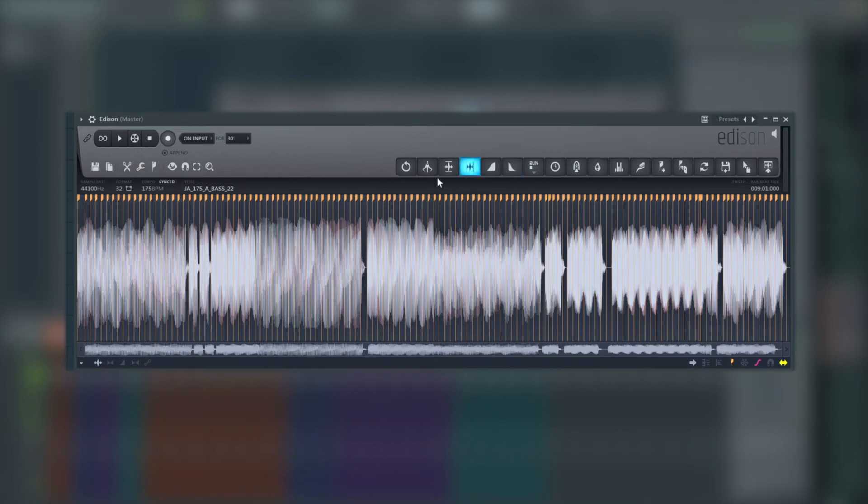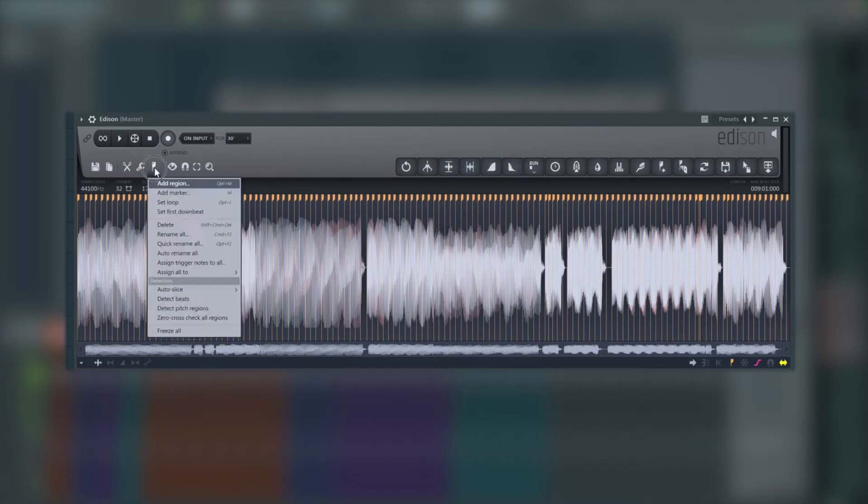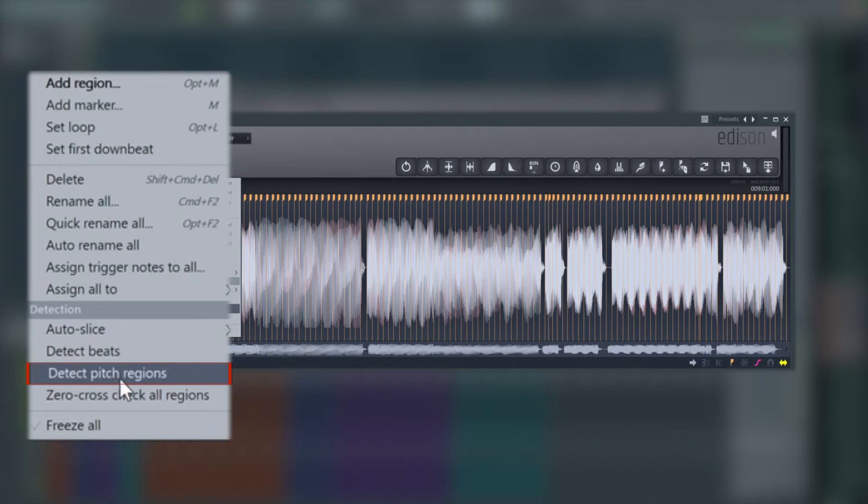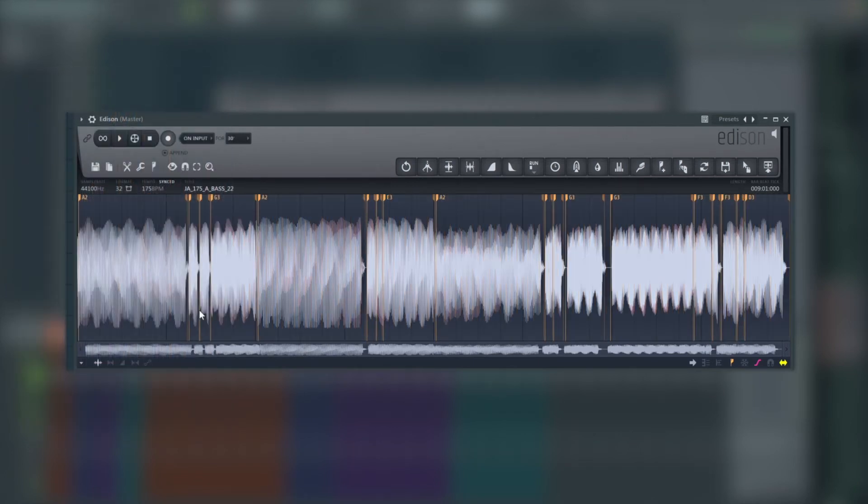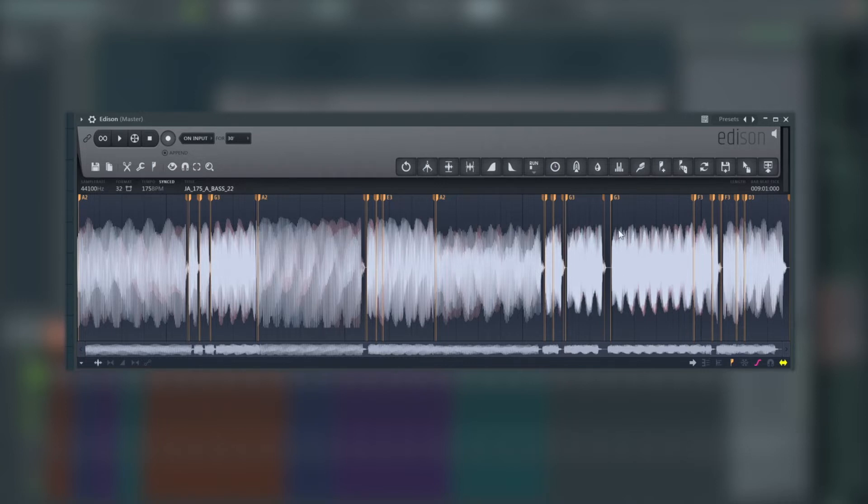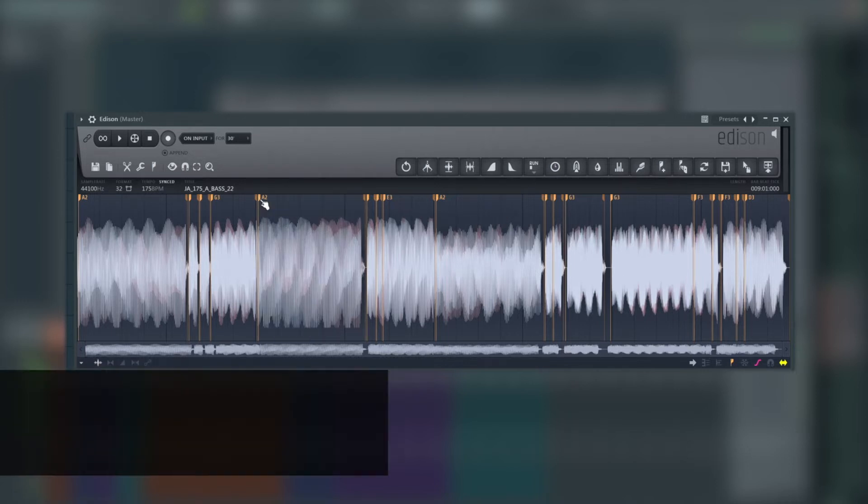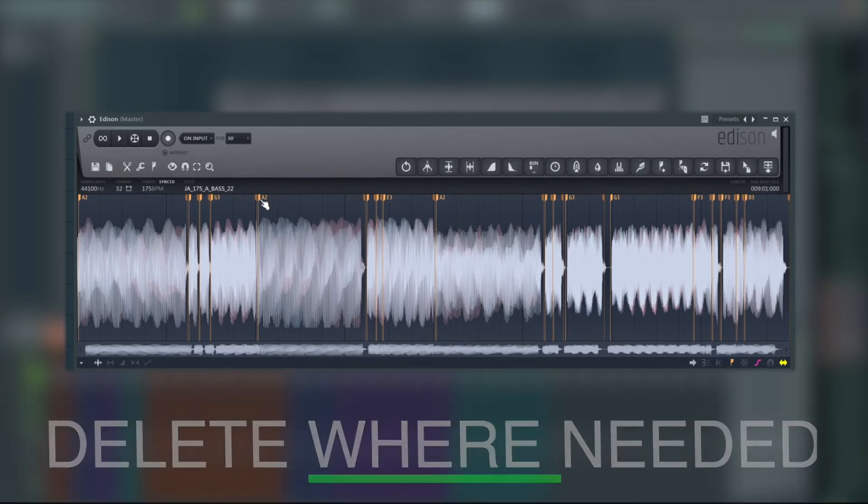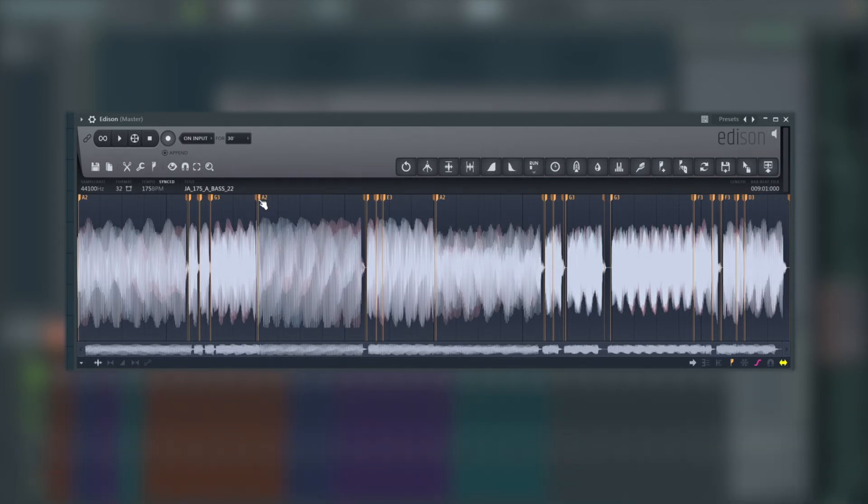...we're going to jump back into Edison and we're going to go to the little tab icon just here. We're going to hit detect pitch regions. We're just going to make sure that it gets the notes and there's no crazy shenanigans going on here. If you can see something really obvious that's wrong, just select those and delete those regions. There's a couple of minor things here but nothing to really worry about.